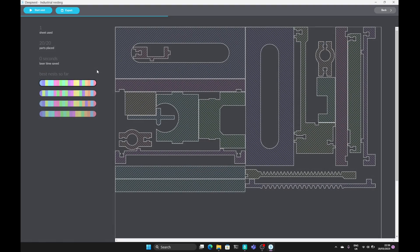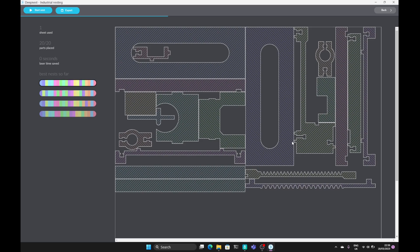So this is an example of what the software can do. As you can see we've got all the parts that have been laid out and this has come from an imported SVG file. So let's just run through how you would do this in this software.